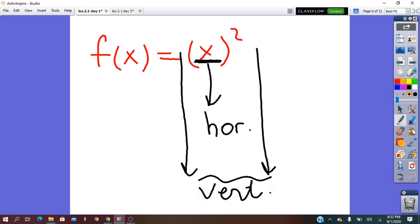In our lesson for today, we are going to find two kinds of questions: the transformation is given and we have to find the image of the function, or both the pre-image and image are given and we have to describe the transformation. Let's try to practice.